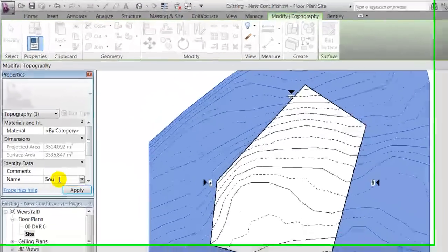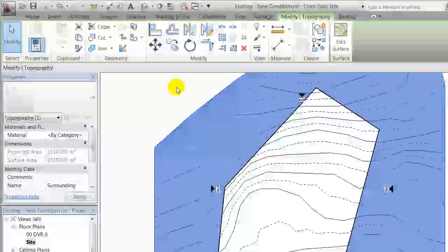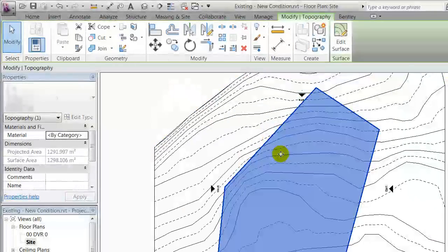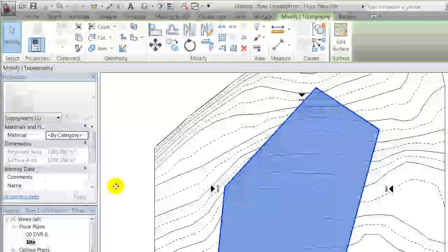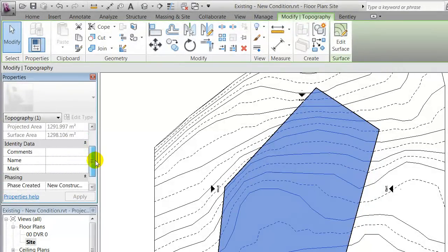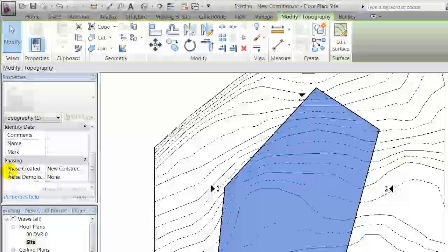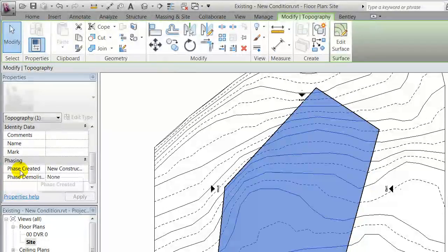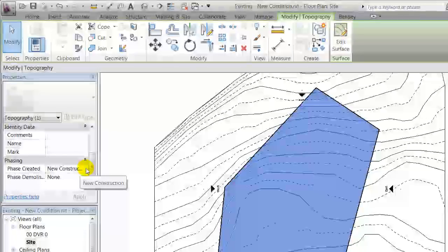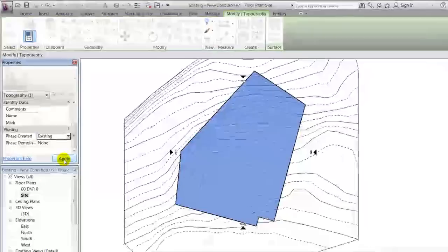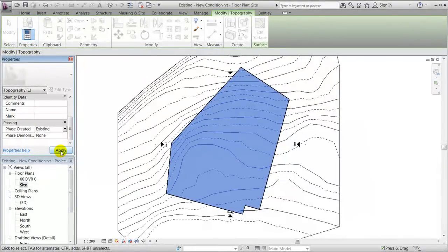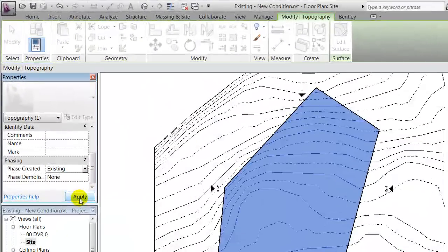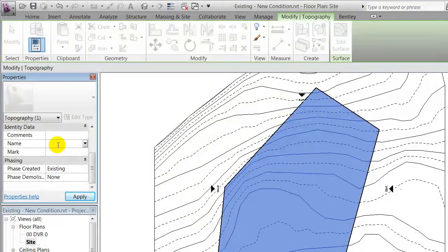What you'll notice is that now I have a toposurface for surroundings, I could call this surrounding, and I have one for the plot. What you should notice is that so far it's placed in the new construction. Revit does that as default, but actually we should place it in the existing because that's our existing conditions before we are modifying the terrain. So I'll put it in existing and I'll call it existing as well, and I'll apply that. You'll notice that the graphics changed, we'll come back to that later.